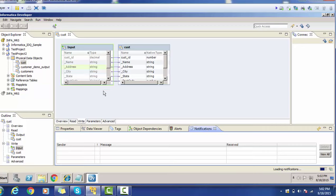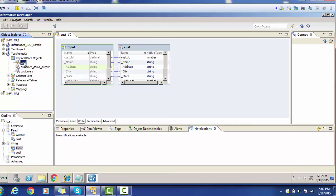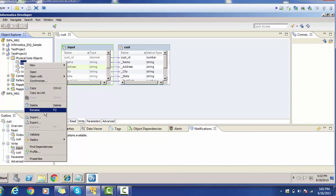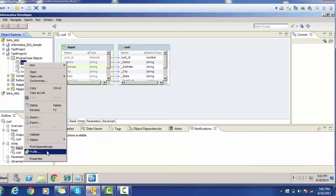Now that we have created the physical data object, let's create a profile. To create a profile, select the physical PDO, right-click, and you will find various options. Among the normal properties you will also see Validate, Deploy, Find Dependency, and Profile. Click on Profile.